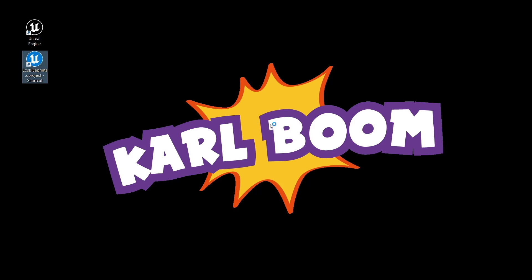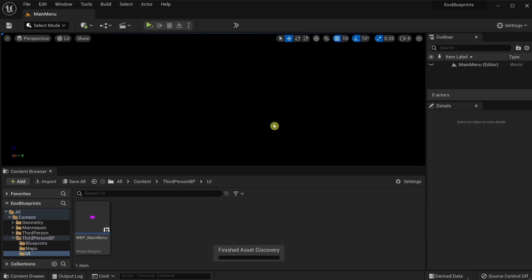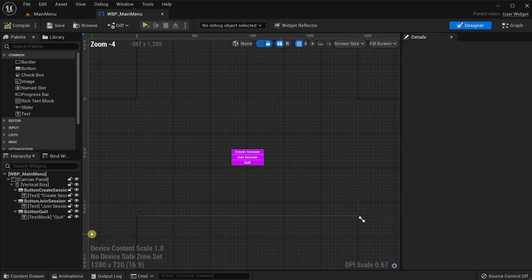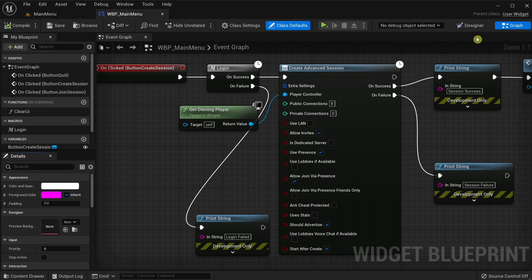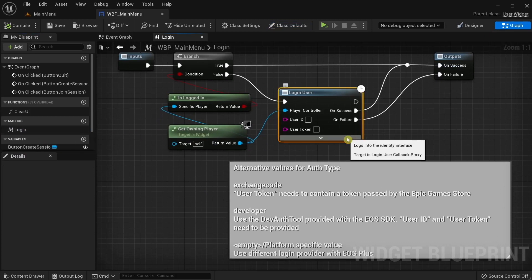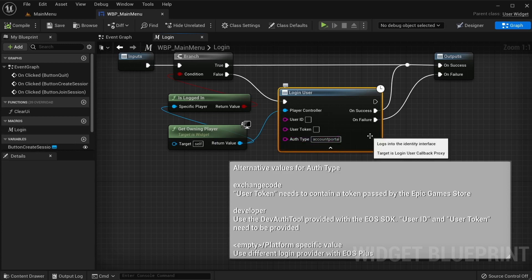Now, how do we use persistent log-in with Blueprints? Just open the EOS Blueprints project from my EOS tutorial using Unreal Engine 5. Go to the Visual Blueprint main menu and open the Login Macro. Currently, we are using the auth type account portal. There is a new auth type with Unreal Engine 5 called persistent auth.